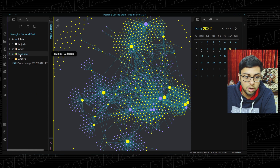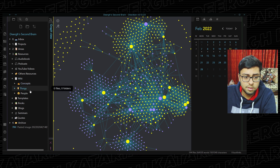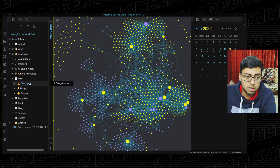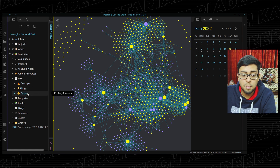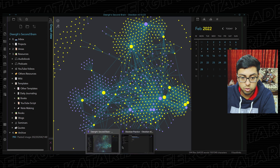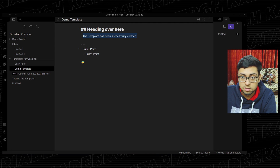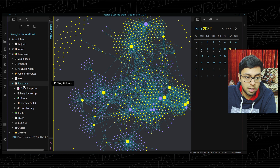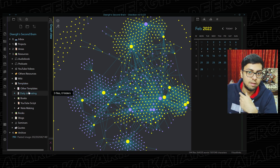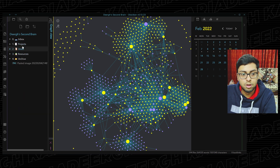After Areas, we have Resources — all the resources that you have, like audio books, podcasts, YouTube videos, and other resources. You have a wiki with concepts, things, and people. If something is a concept I'll put it there, if it's a thing I'll put it there, and if I mention a certain individual I'll put it there. Then you have all the templates. In my actual vault I have a massive folder of templates with many subfolders. Then after that you can basically have books, blogs, seminars, quotes, all that kind of stuff. And that's the story of Projects, Areas, Resources.